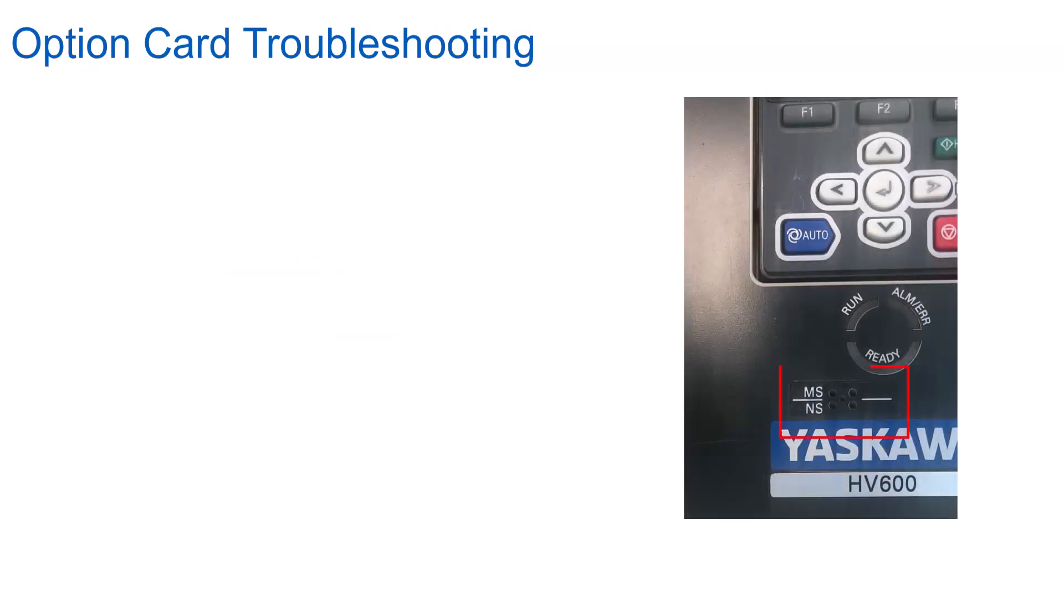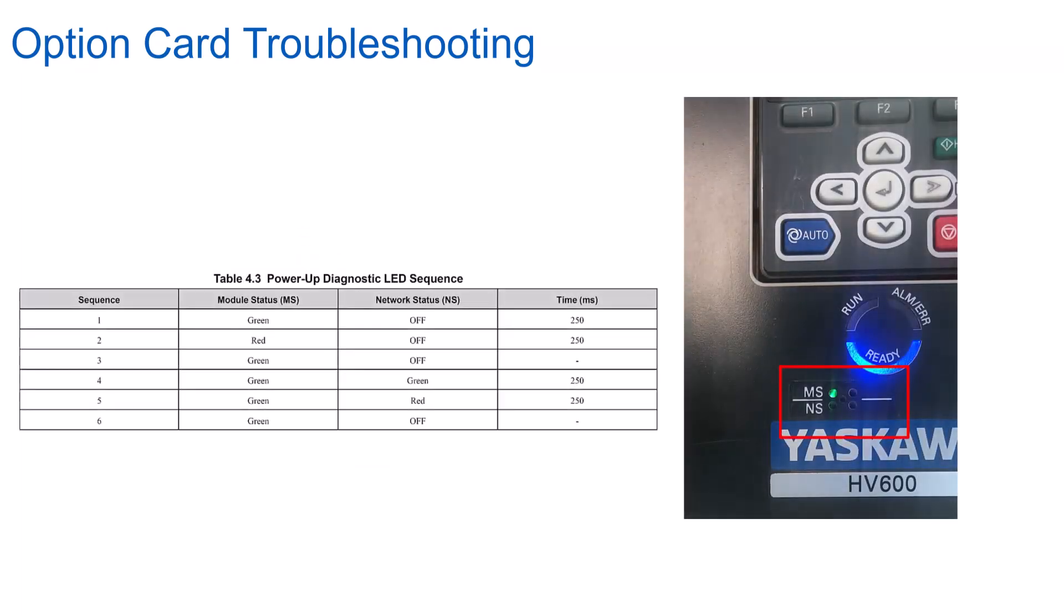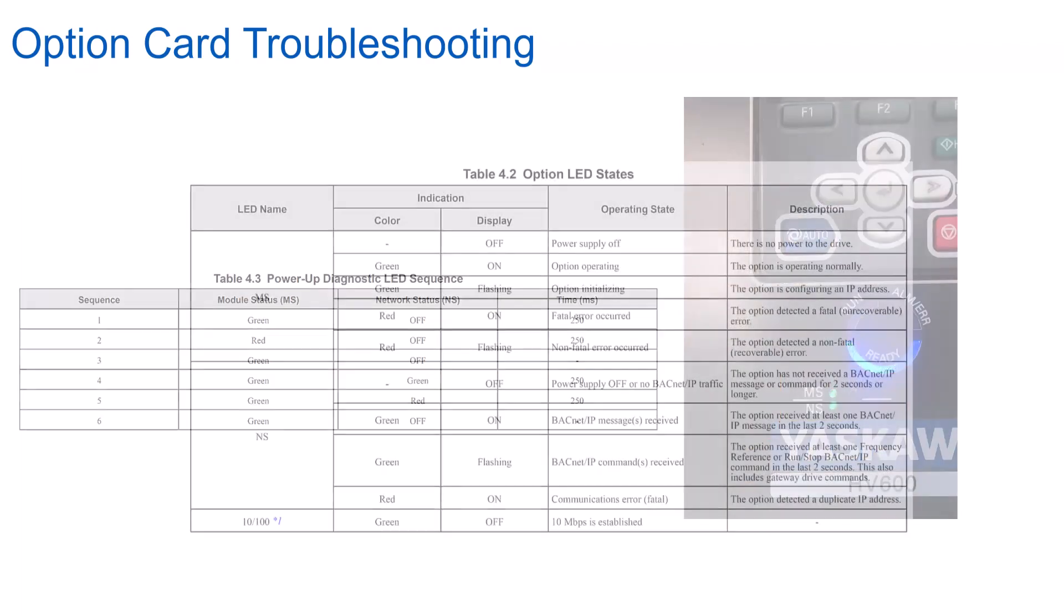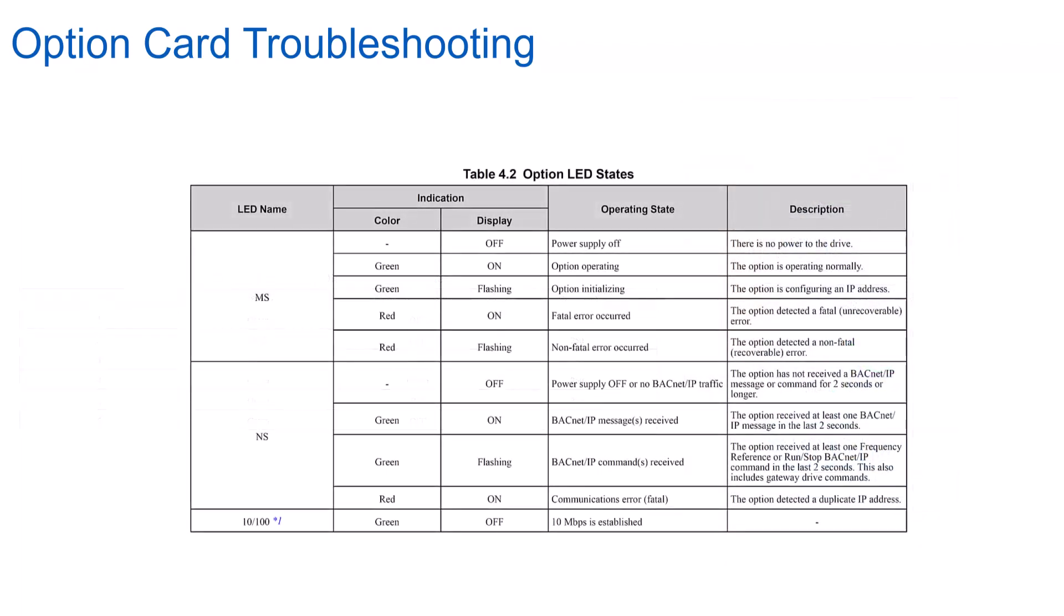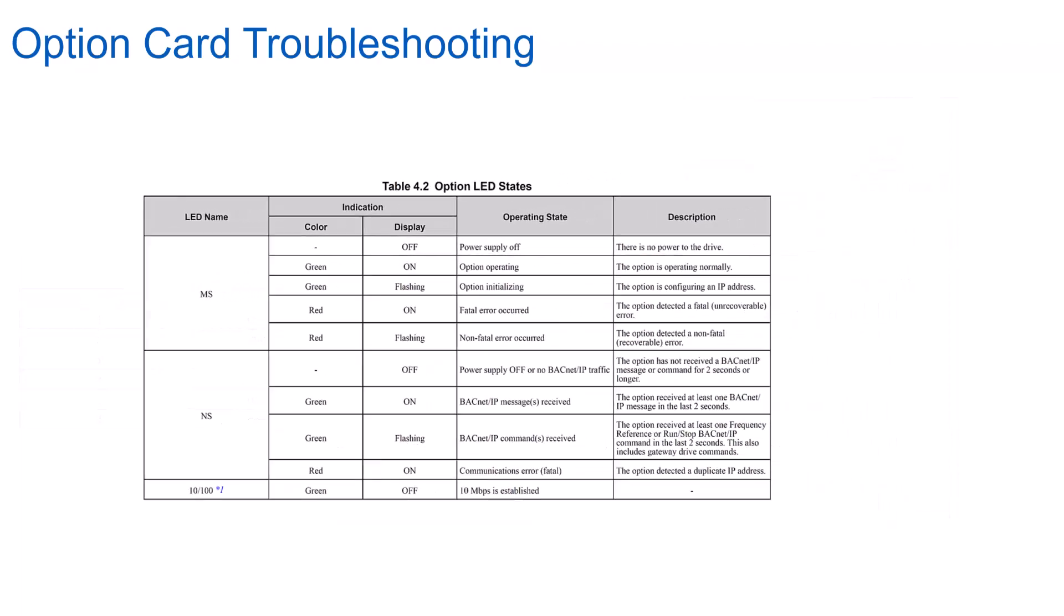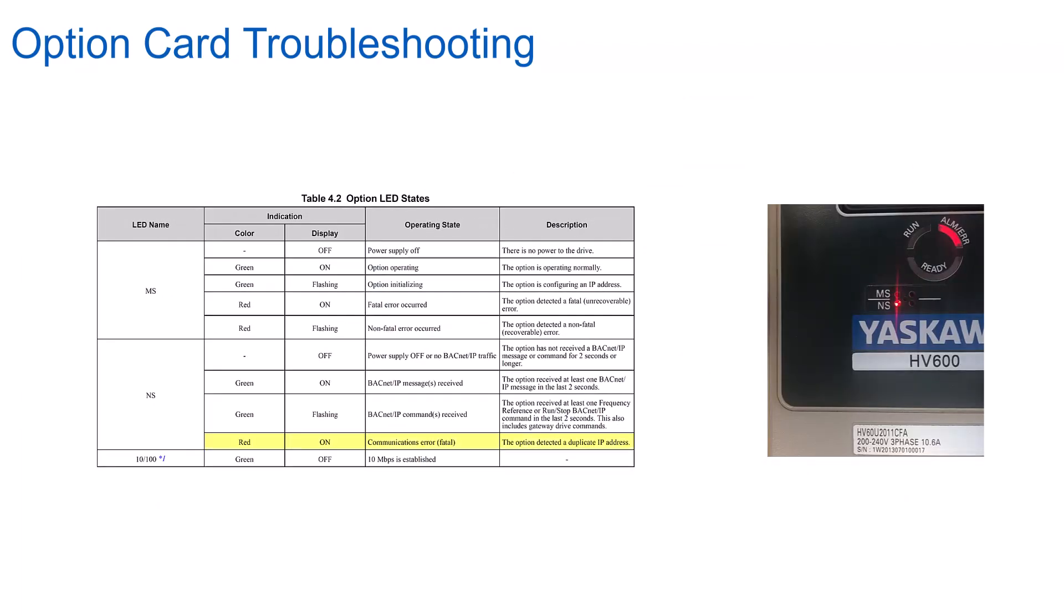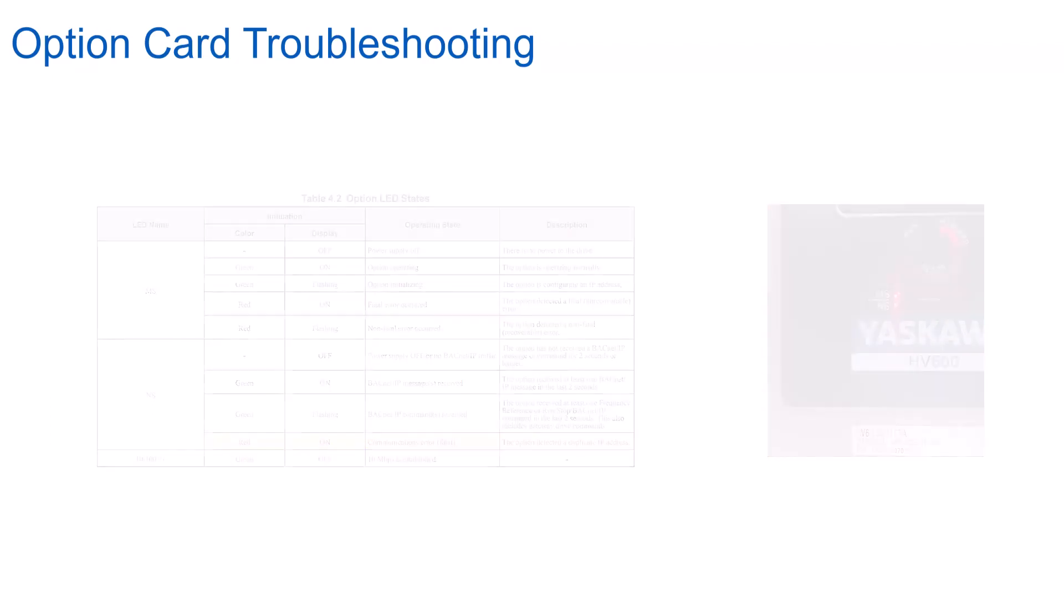Speaking of LEDs, when the drive is powered up, there are network status and module status LEDs on the option card itself that will let you know the status of the board's progress with communicating on the network. Consult your technical manual for more information, but for example, if the NS LED is lit red, it may mean that the card has an IP address that is already taken on the network or the network settings are improperly configured.